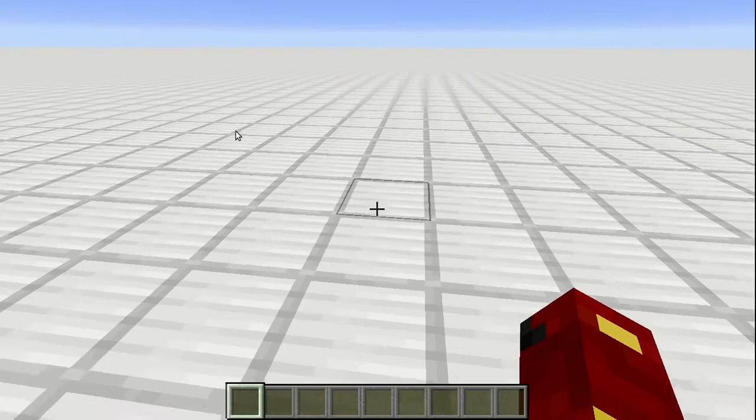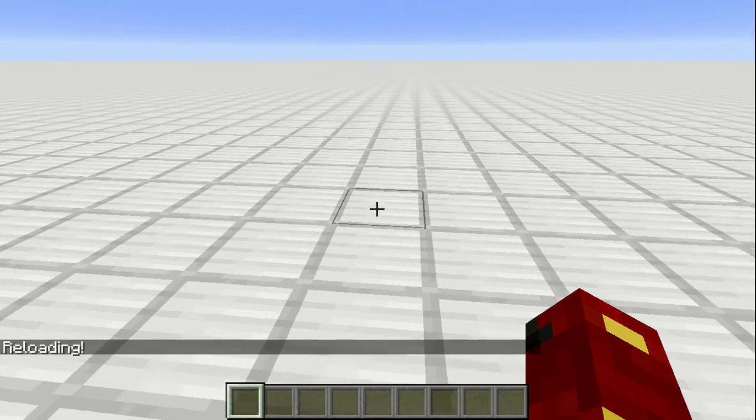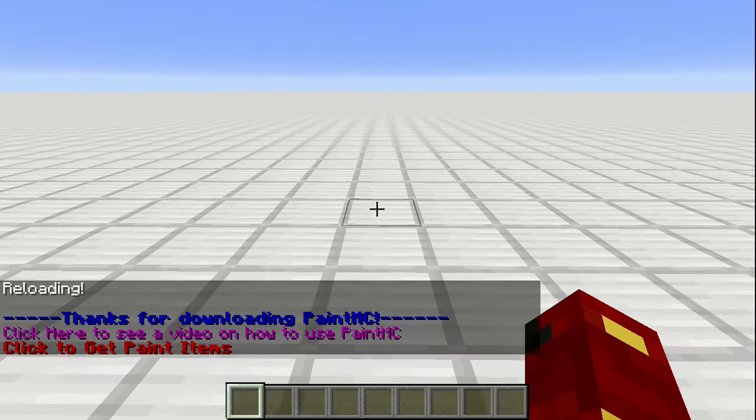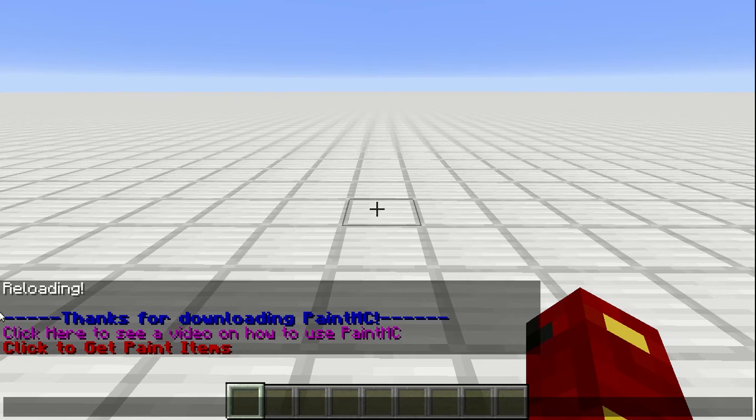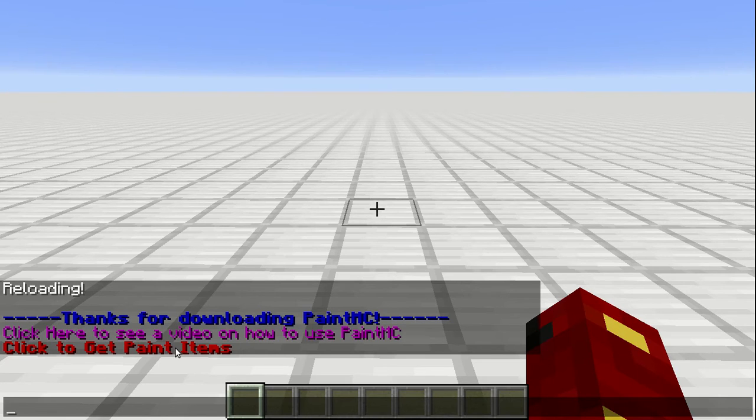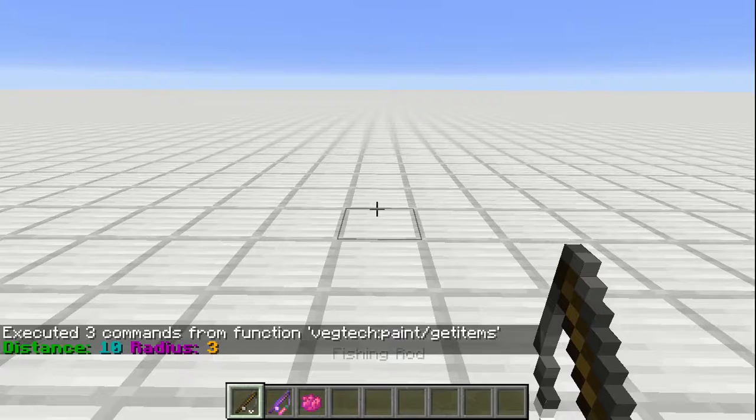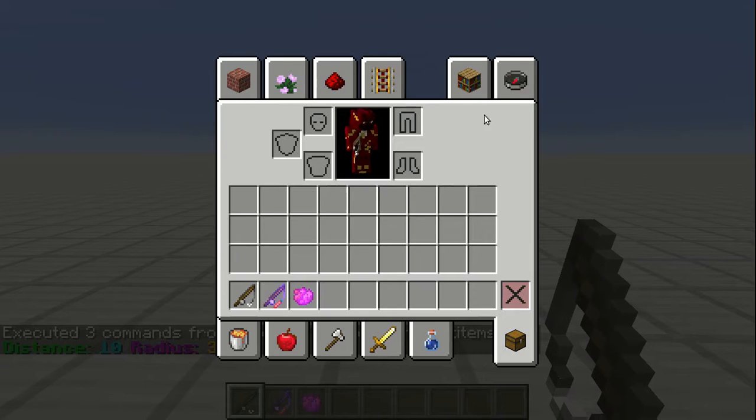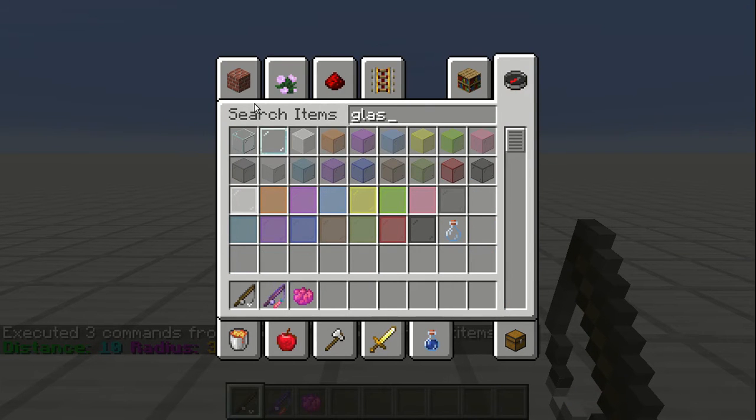Then you click slash reload, and you get some information. This will take you to this video, and this will just thank you for downloading. If you click this button, you get some items. We're also going to grab a glass block, as I will show you what this does later.